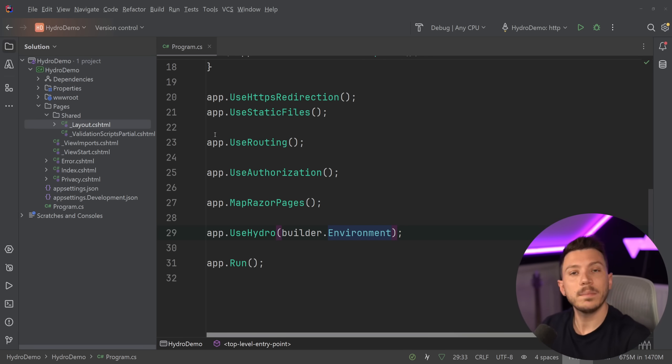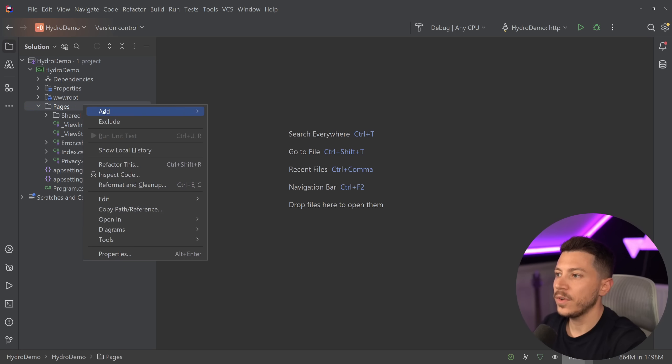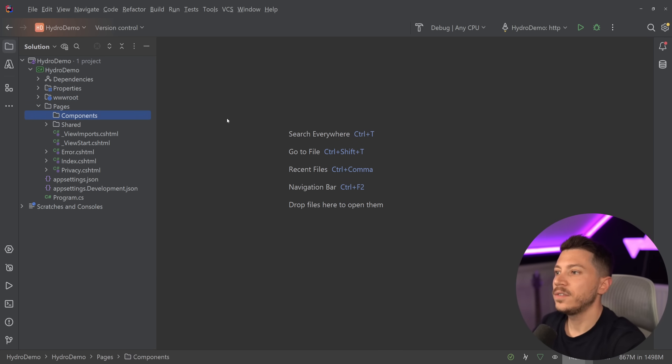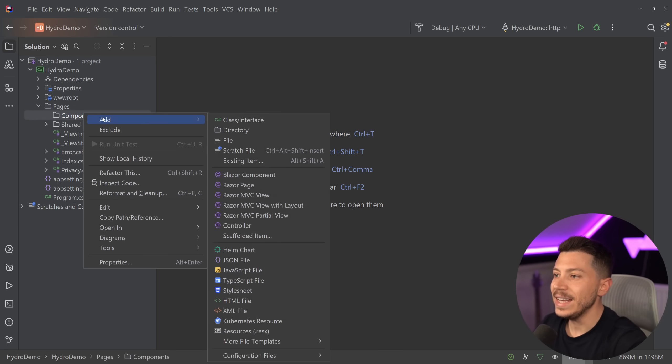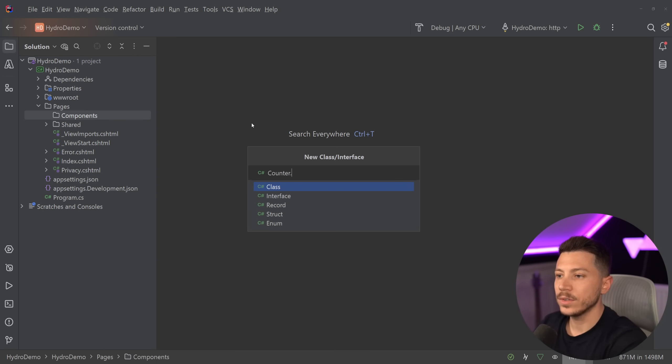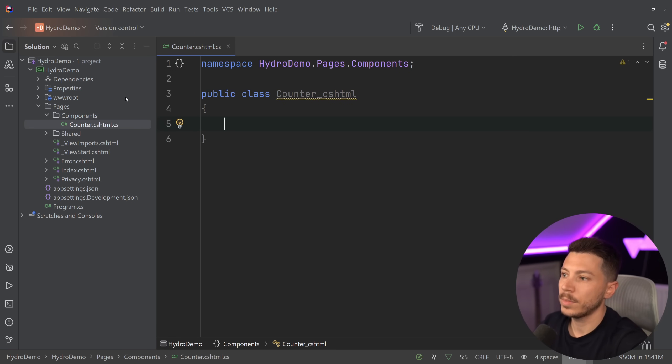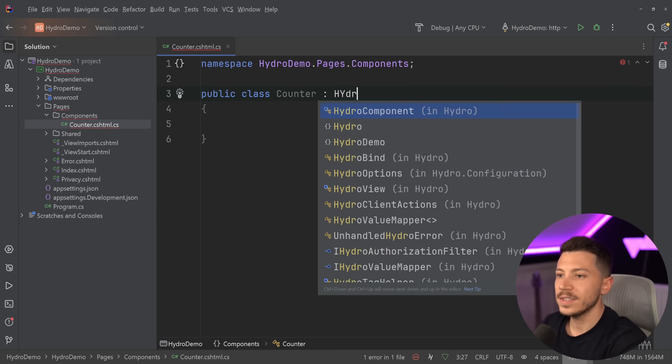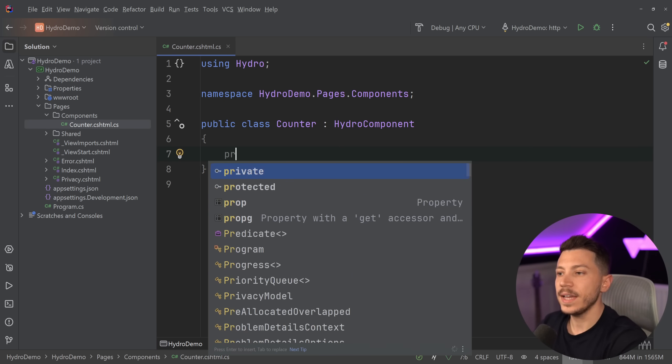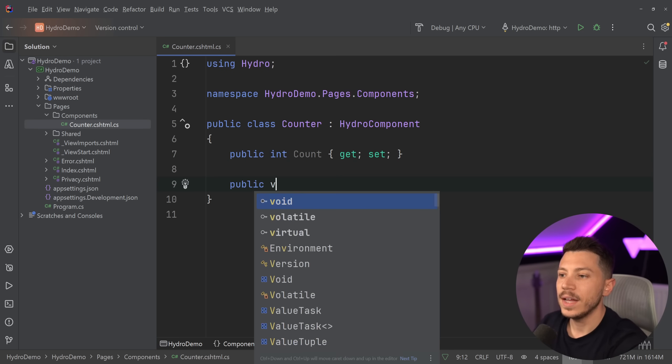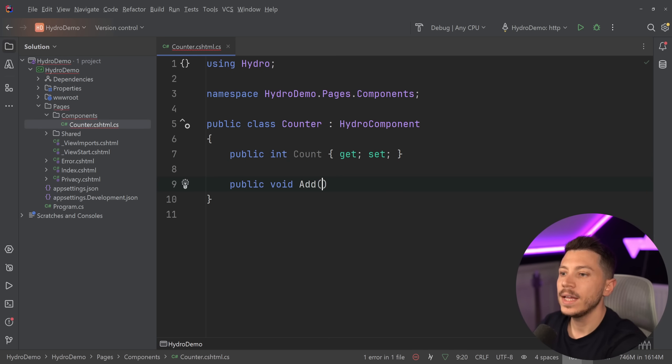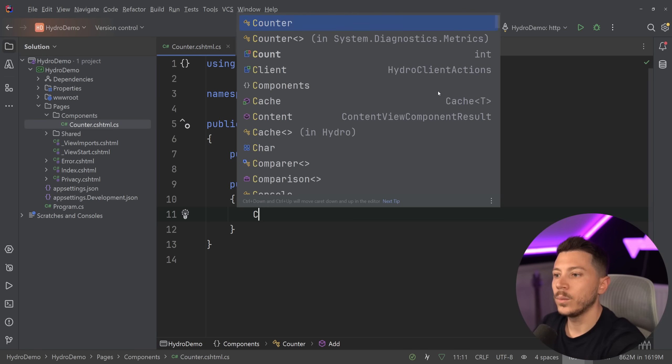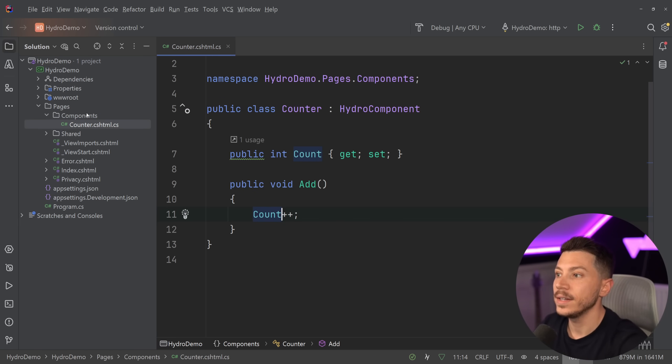Now I want to write my first component, and what better way to showcase this than what Blazor is also using, which is a counter. I'm going to go into pages and create a components folder. In here, I'm going to create my component - I'm going to call it counter.cshtml. This will automatically make it a C# file. I'm going to remove this and say that this is a Hydro component. I'm going to represent some state. I need to keep track of the count, so I have a property called count. Then public void add - every time I click a button, this will add one to the count.